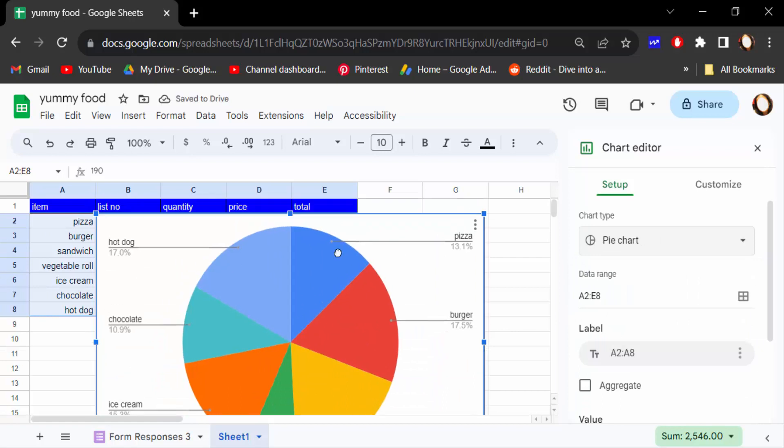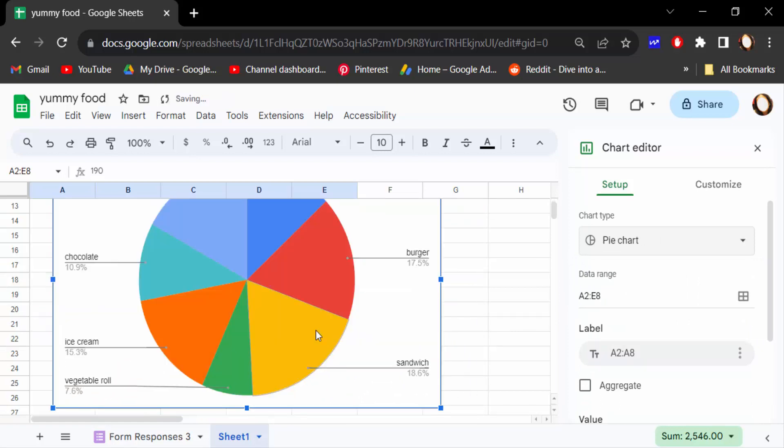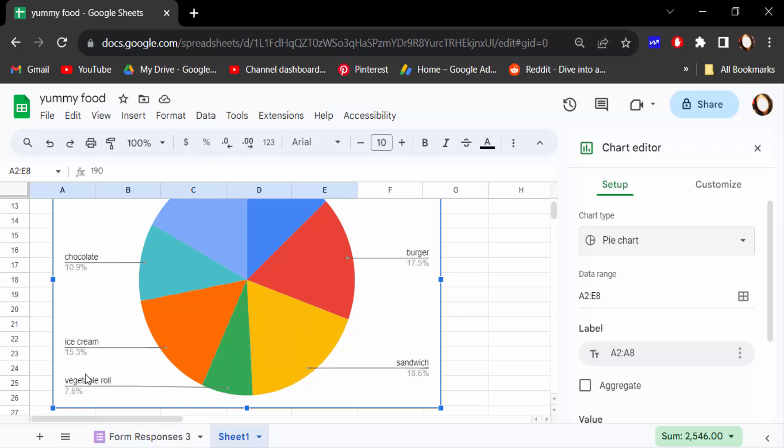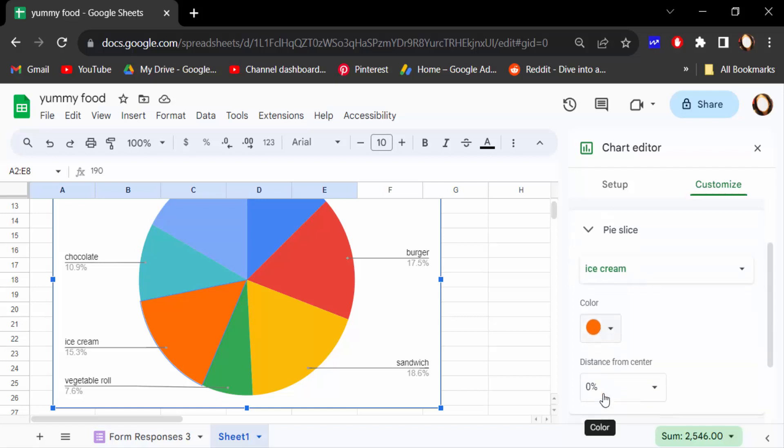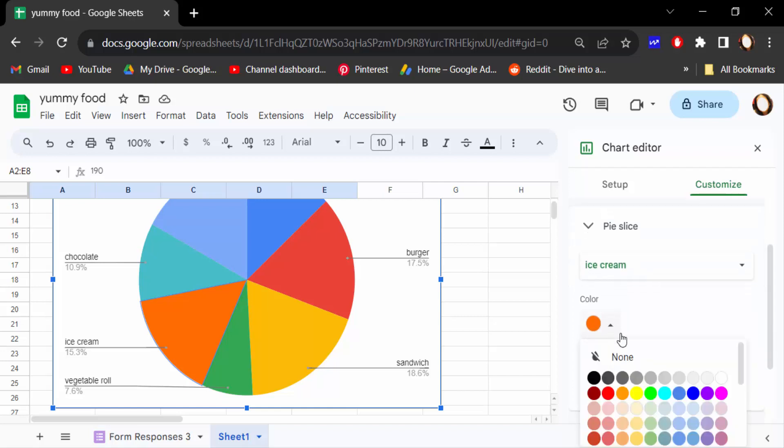This is the chocolate percentage and this is another food item percentage. And this is the color. You have to choose this color and customize it like as blue.